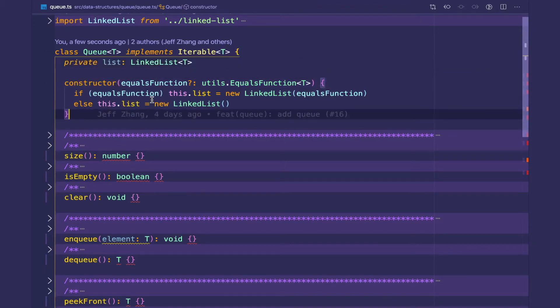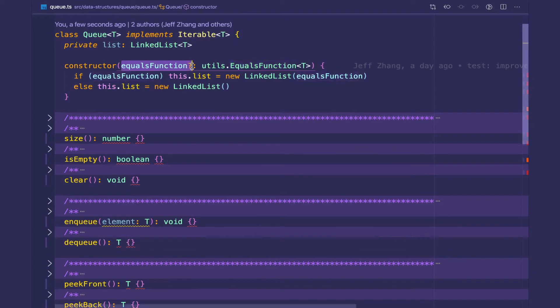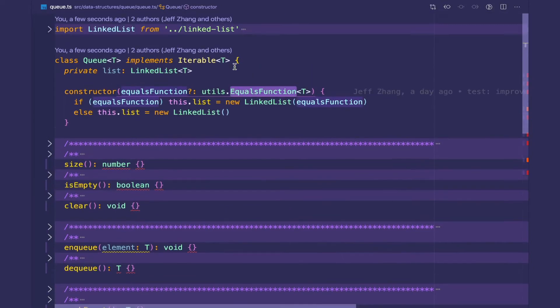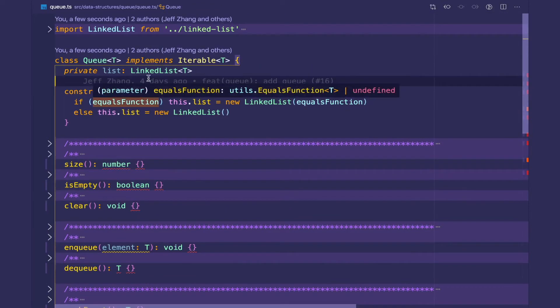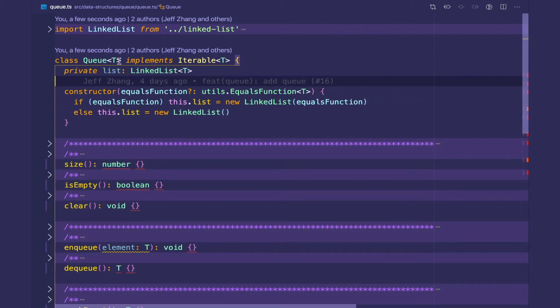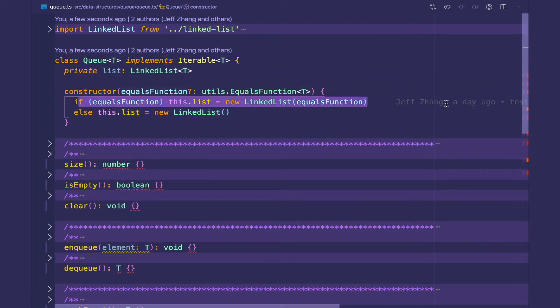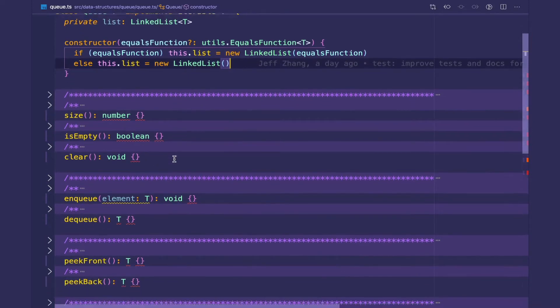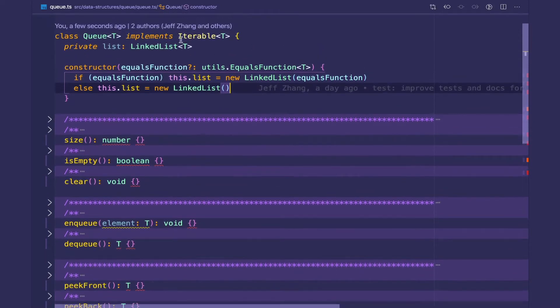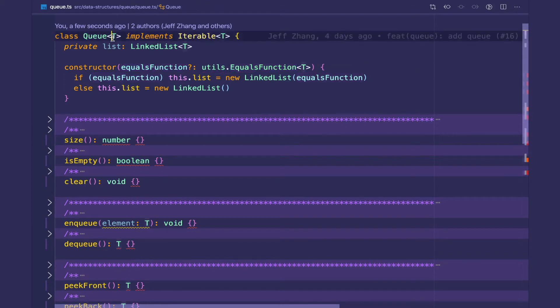And in the constructor we're going to take an equals function, which is an optional function that clients must provide if the T value of the queue is not primitive. So if they're using complex objects, we're going to need to know if two T's are equal.